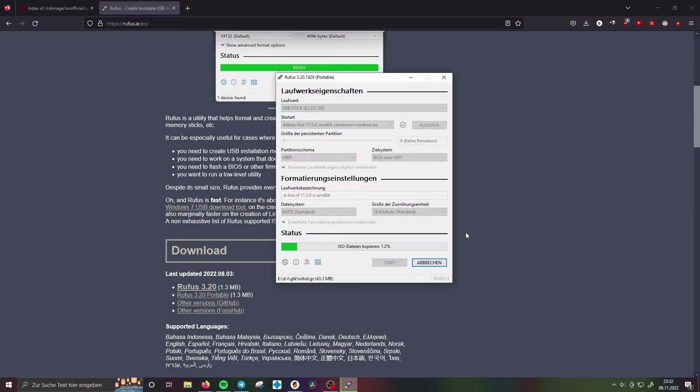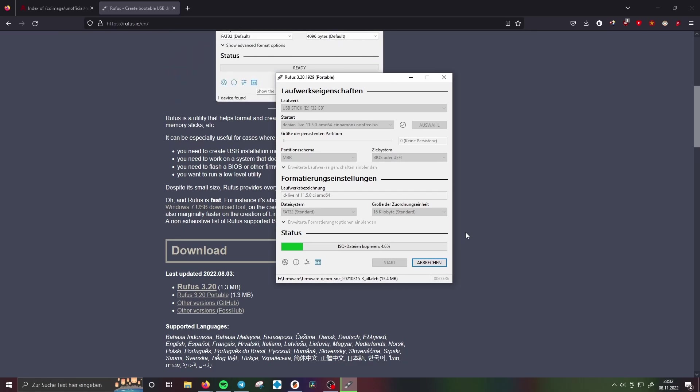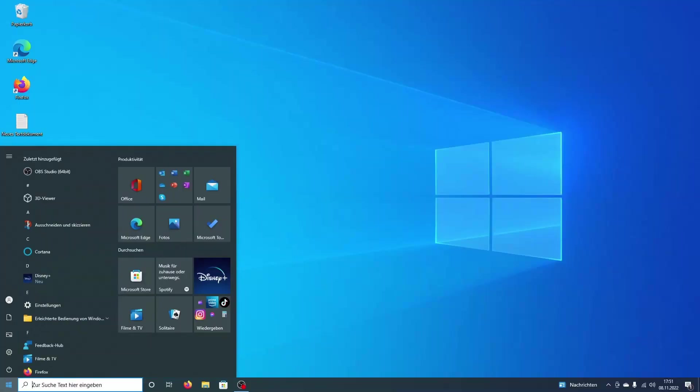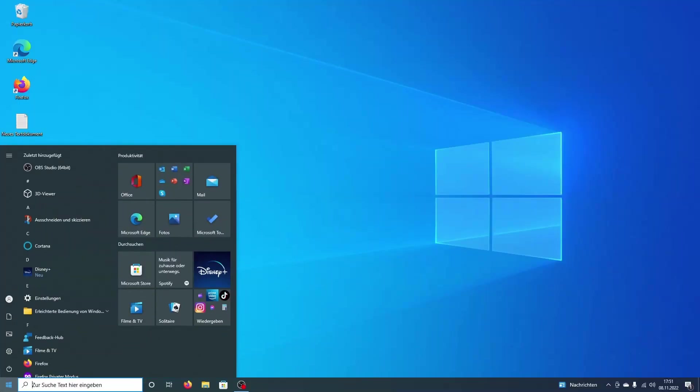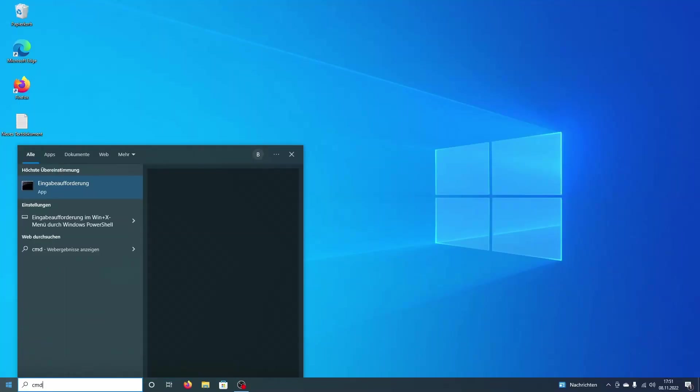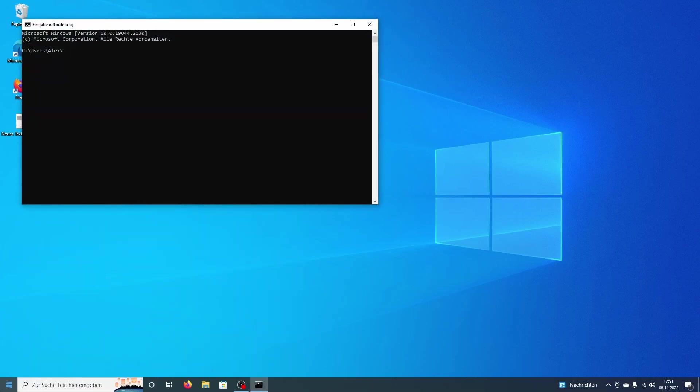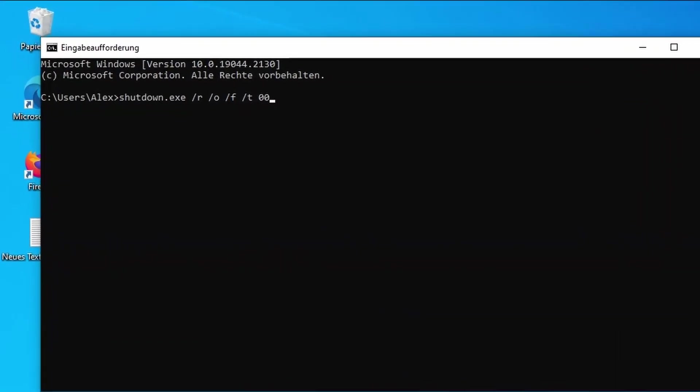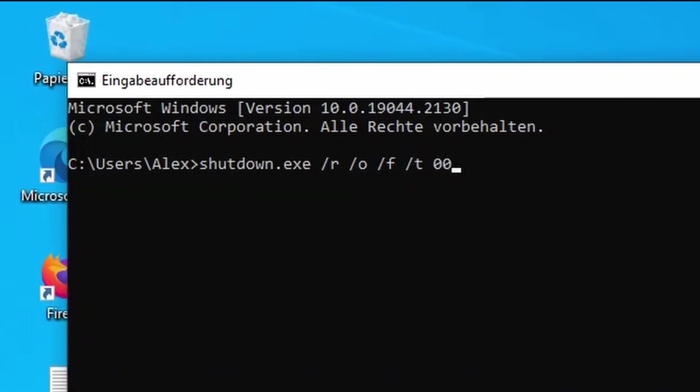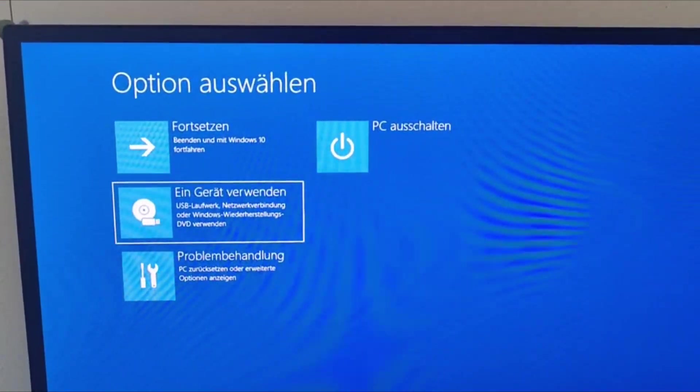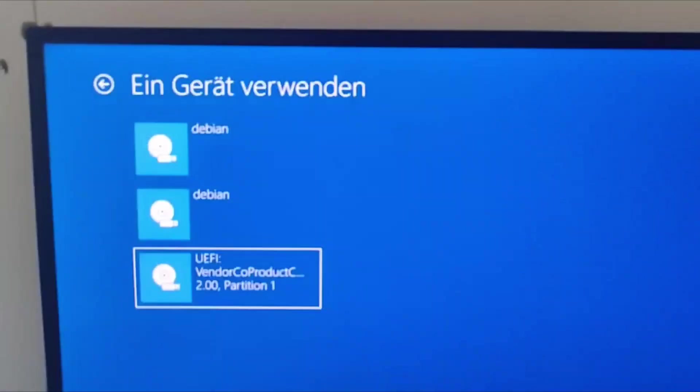I then used Rufus to create a bootable USB drive. Now to boot from it we have to fire up the PC and open up command line. Then we have to type in this command. It will reboot the PC into secure mode. From there we can select to boot from the USB drive.